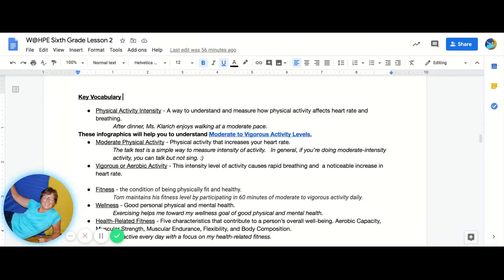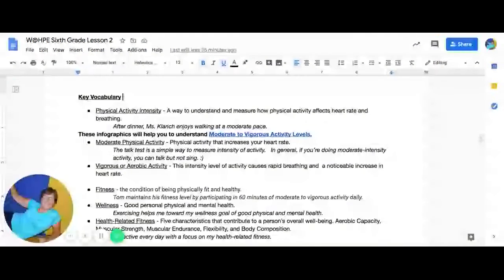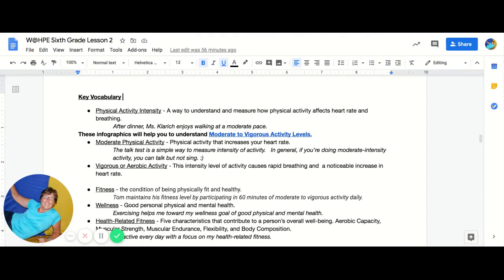Let's take a look at the vocabulary words for this lesson: physical activity intensity, a way to understand and measure how physical activity affects heart rate and breathing; moderate physical activity; vigorous or aerobic activity; fitness; wellness; and health-related fitness.